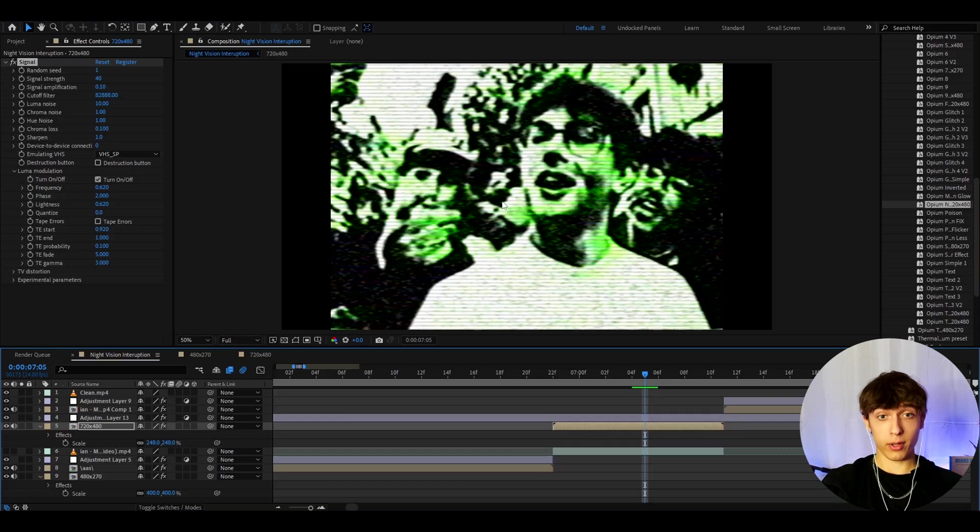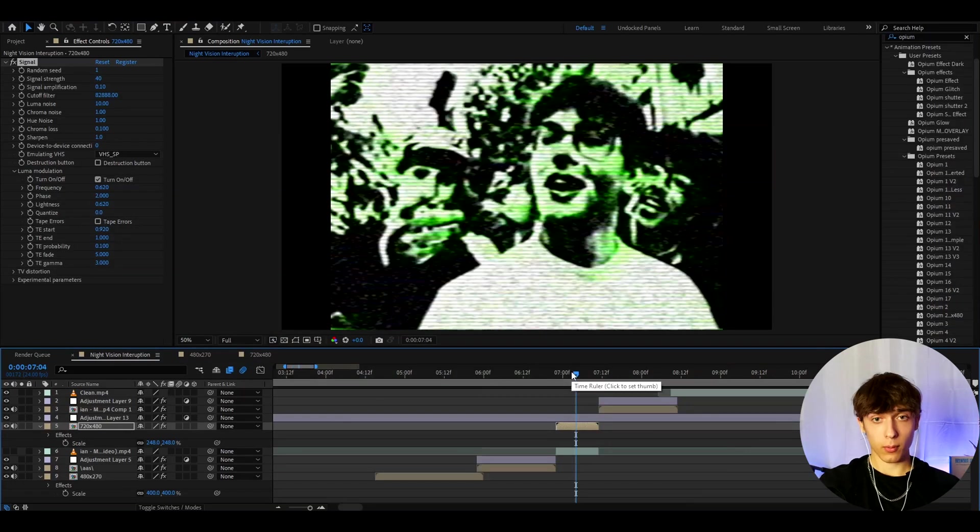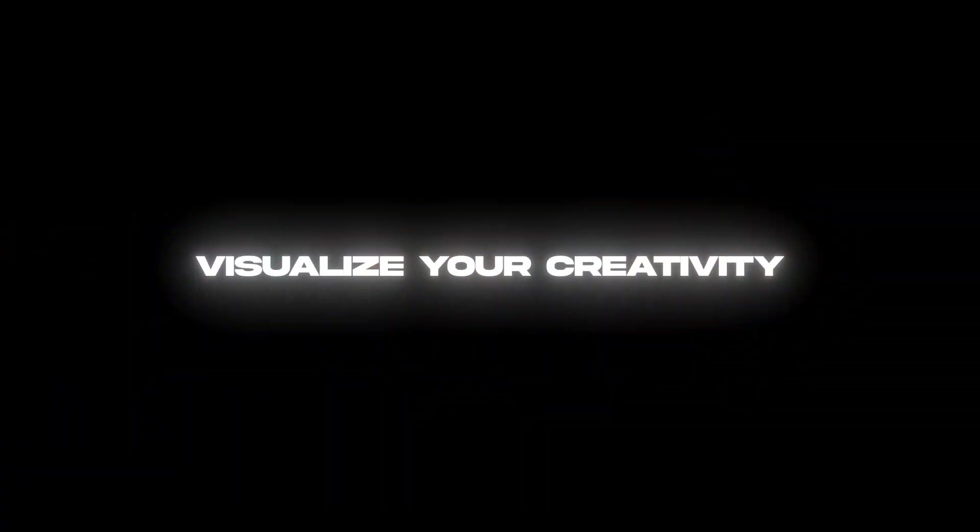If you want the Opium Presets pack you can use the code POVIKAS and it will save you $5 off. But yeah guys that's about it for the video. If you have any questions then please let me know. But anyways it was fun. Have a fun and productive day. See ya.